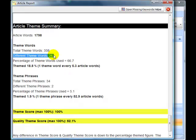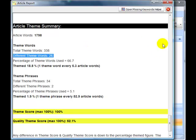But if we look at the number of different theme words that are used, of my 37 or 39 theme words, this article has used 26. In other words, it's used 66% of the theme words that we identified.